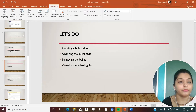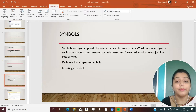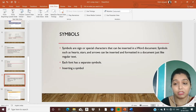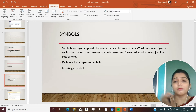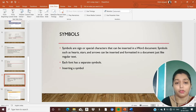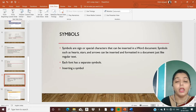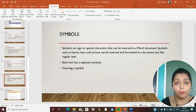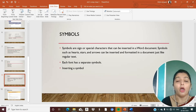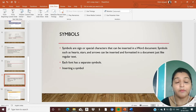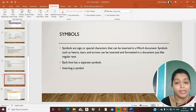Let's move on to our PPT. Now, what are symbols? Symbols are signs or special characters that can be inserted in a Word document — such as hearts, stars, and arrows — that can be inserted and formatted just like regular text. Each font has separate symbols. For example, if you are doing a math problem, you can insert plus, minus, less than, or greater than symbols.